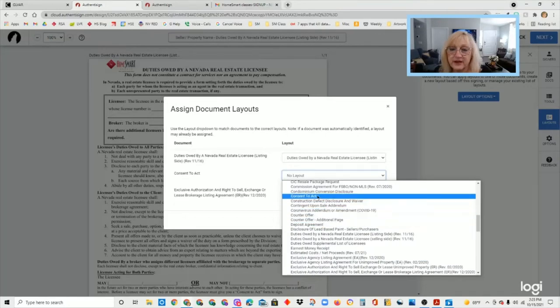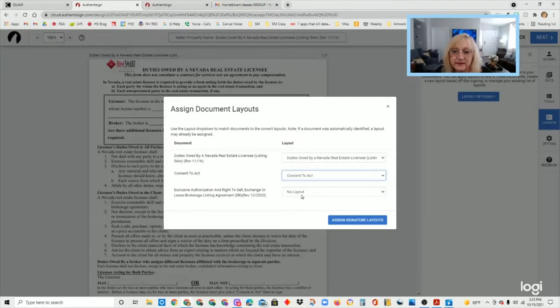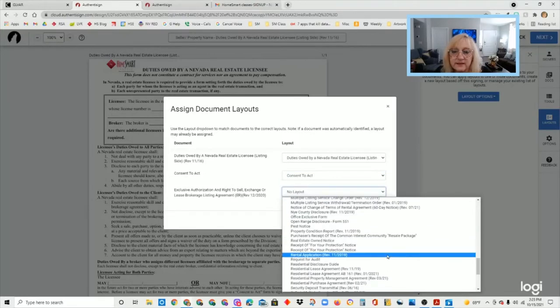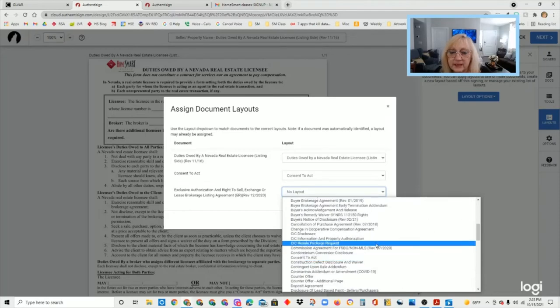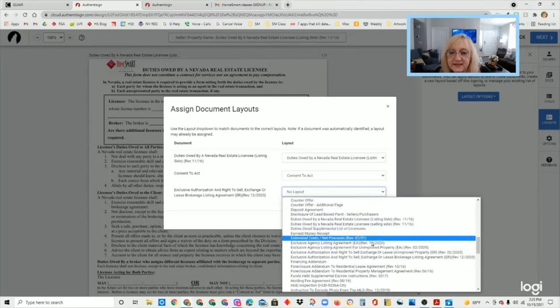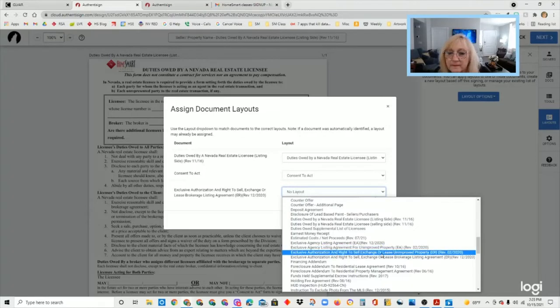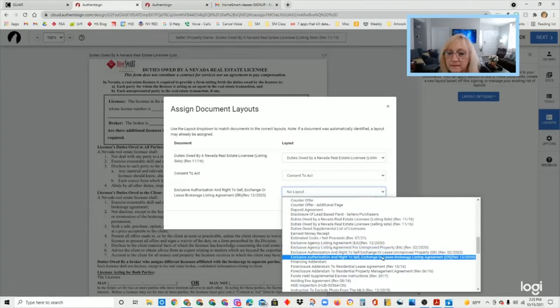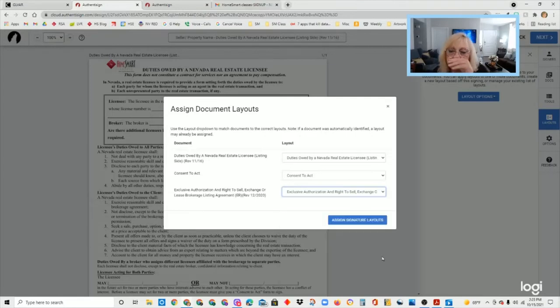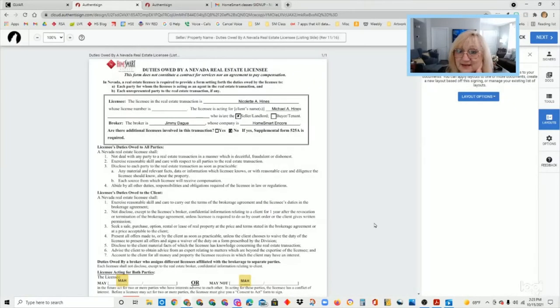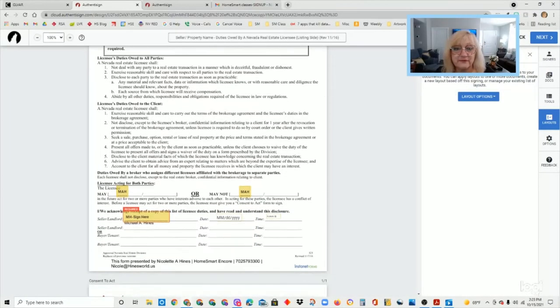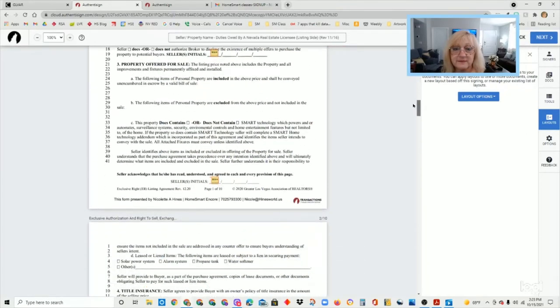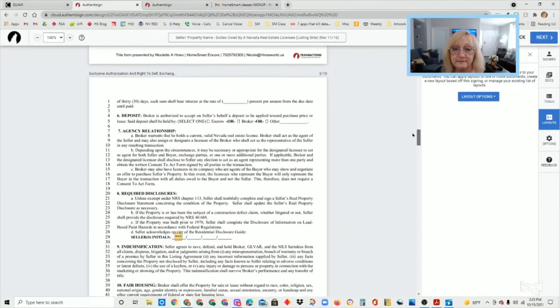So we already have a signer. So I'm going to go to layout options and I'm going to go to apply layouts. For each document I have in there, it'll ask me what layout I want to use. I really wish they would have just auto-populated this for us automatically or have a setting that we could do it where we don't have to do it for each transaction. But I did talk to transaction desk and that is not available at this time. So duties owed listing side, I want to apply that layout to this document. I want these to match. The consent to act. I want to go to the consent to act layout. Seems rather obvious, right? And you want them to match.